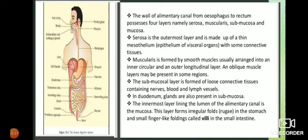You may have a doubt: the small intestine is longer but we call it small, and the large intestine is shorter but we call it large - that seems opposite! The reason is that small intestine is called 'small' because its width is less, and large intestine is called 'large' because its width is more. So the naming is based on width, not length.